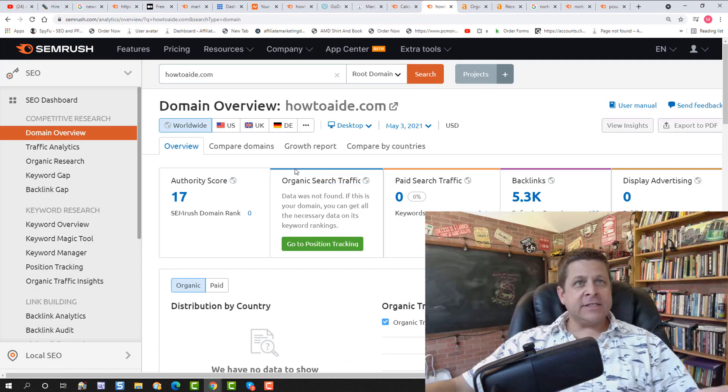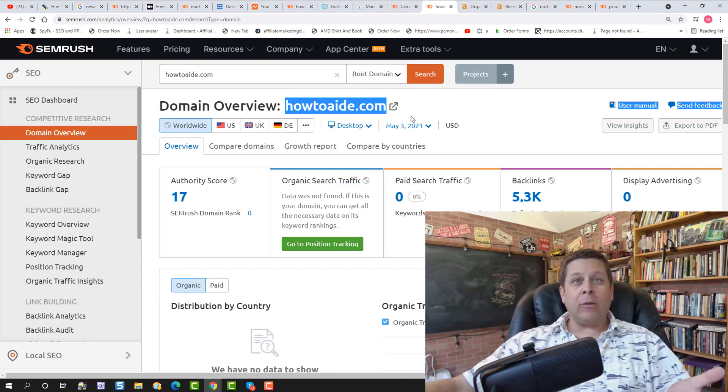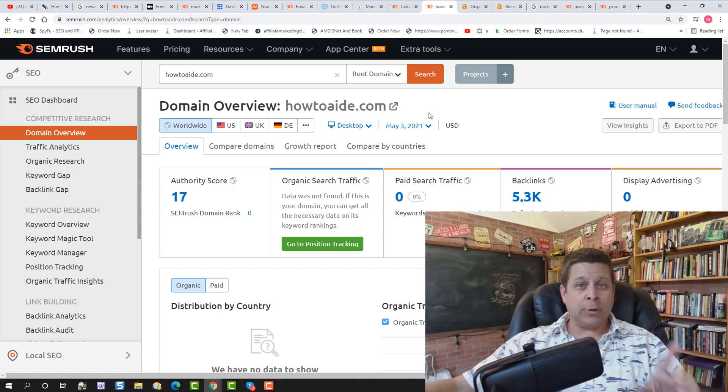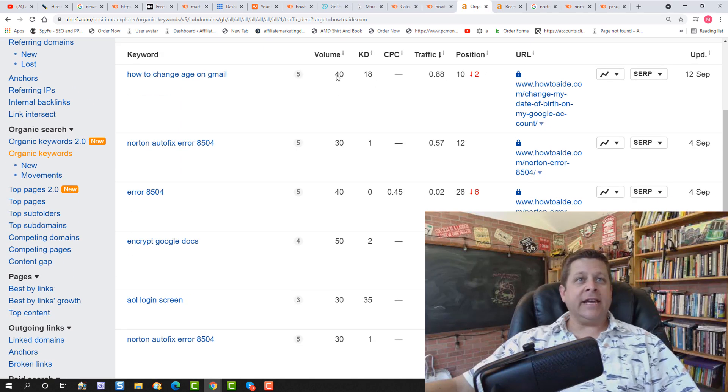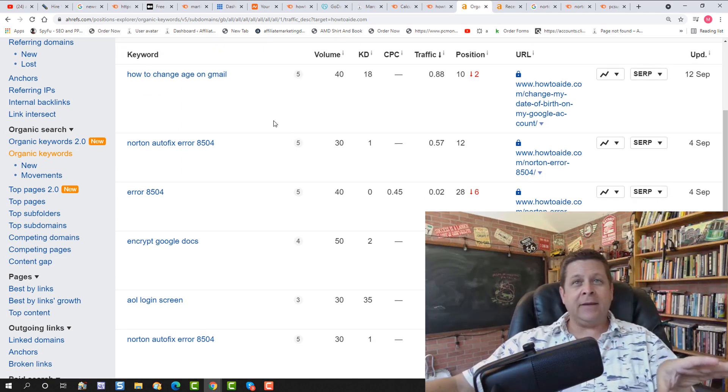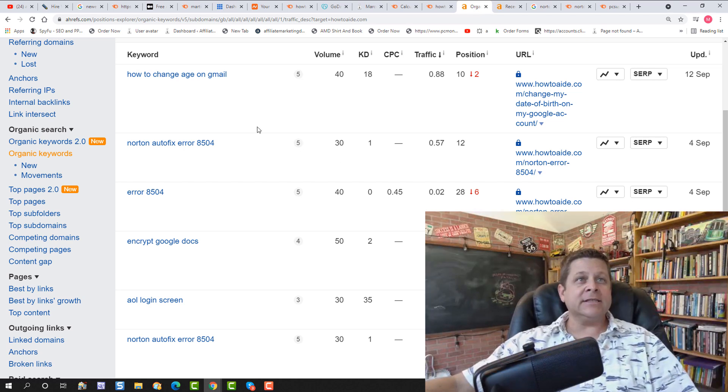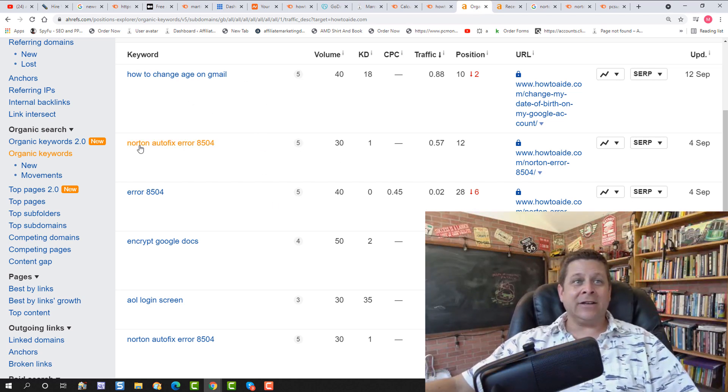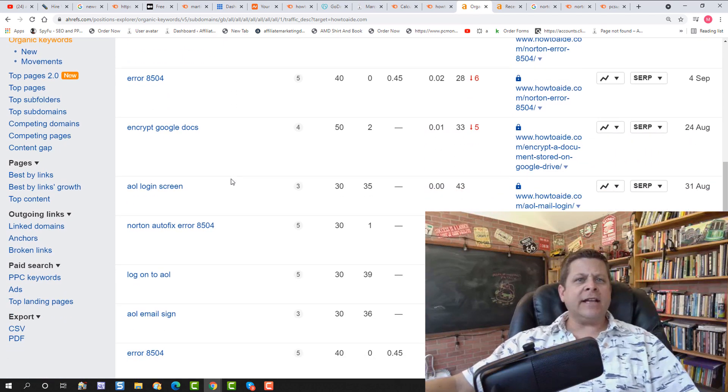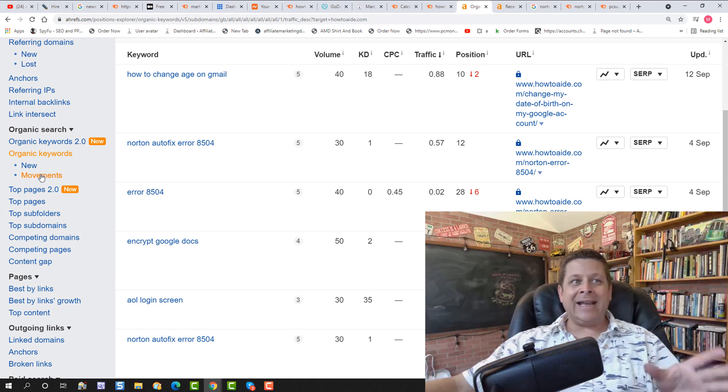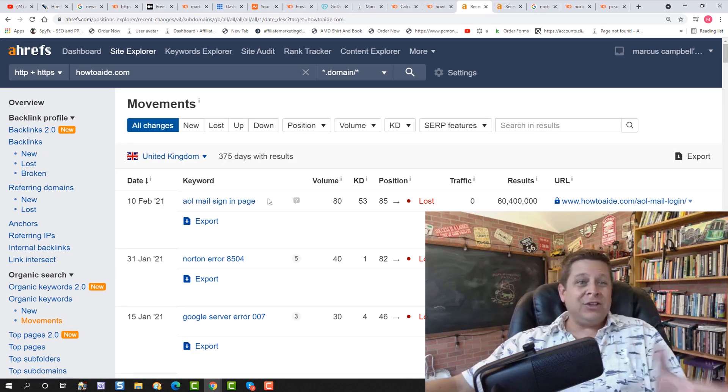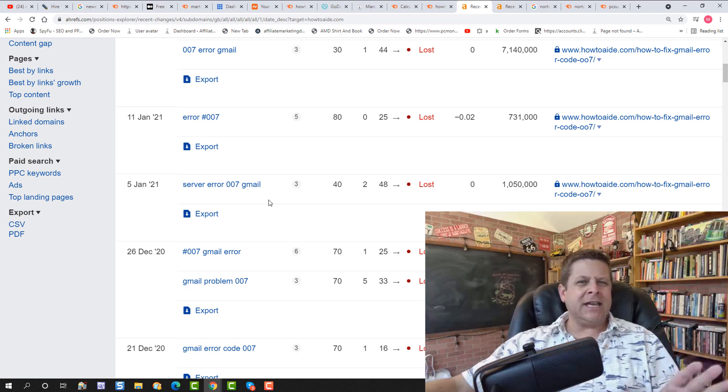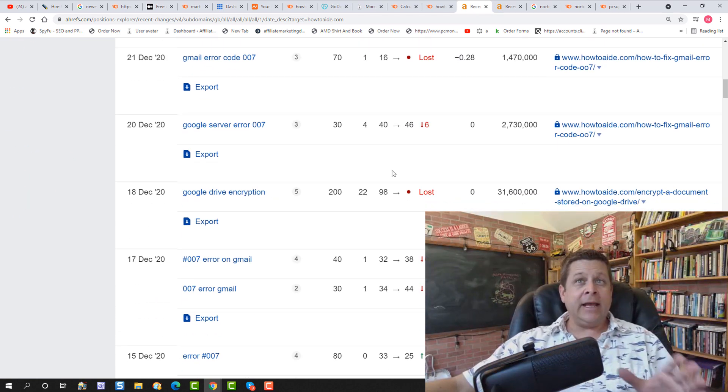Now for this example, we're actually using an expired domain name. So I want to find out what this domain name actually ranks for. This is very important. And we could go through and take a look using the Ahrefs keyword tool because they have a little bit older of a database. So I can see some of the rankings that this site has like Norton autofix error, error 8504 and all kinds of different errors and things like that. And I could even go in and look at the movements and see what used to rank. So we could go through and take a look at what this site used to be about and what the backlinks are doing.